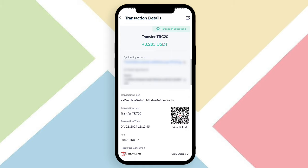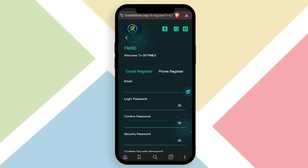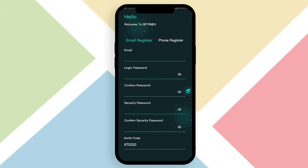Hello everyone, welcome to my new video. Today I show you the latest USDT earning platform. This platform is very good and you can get the registration link in my video description. Just open and click the registration link and you will be redirected to the registration page.